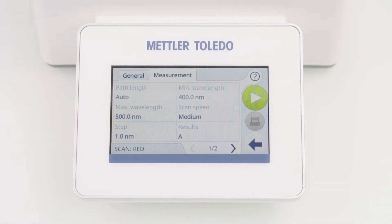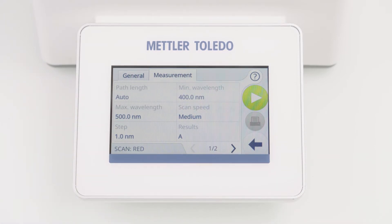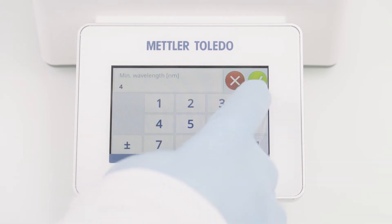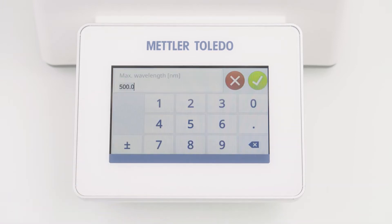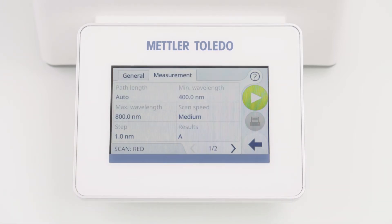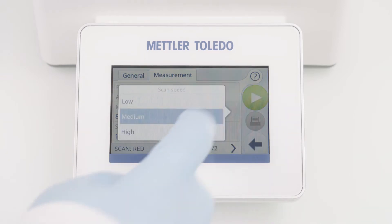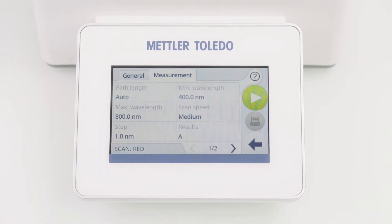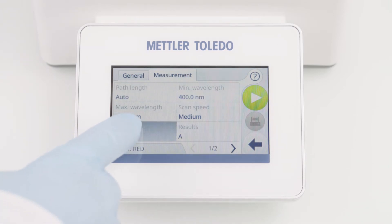The Measurements tab contains all measurement information. You can define the path length and the wavelength range, for example 400 nm to 800 nm. The scan speed can be set between low, medium, and high — I will go for medium. The step size options are 0.5, 1 nm, 2, or 5 nm — I will go for 5 nm.